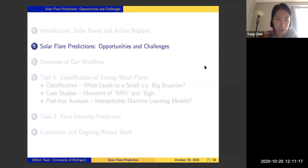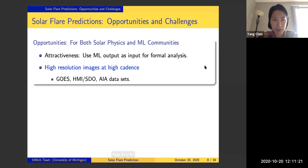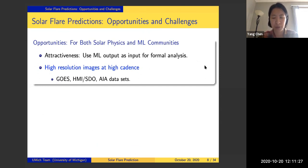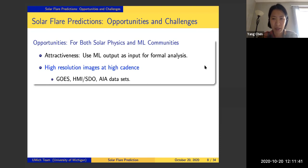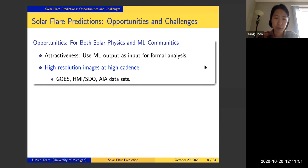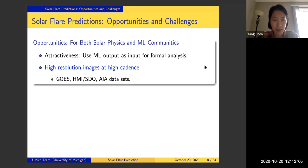I want to briefly mention the opportunities and challenges about solar flare predictions. There is opportunity for both the solar physics and machine learning communities. In my first conversation with space scientists about solar flare predictions, they told me: if you could ever predict the peak time of flare events, the rest of the decaying phase is really simple, and they almost have a perfect model to finish the rest of the task.